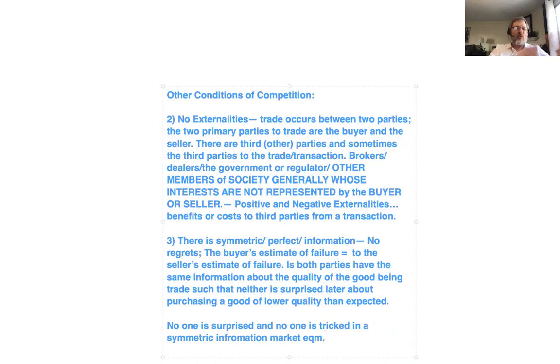Those are all of our conditions for competition to have the properties the First Fundamental Welfare Theorem says it should have. We've tackled the first part of the theorem pretty thoroughly. The next part we want to talk about — and we touched on it a little — is efficiency. That's where we'll end for today.